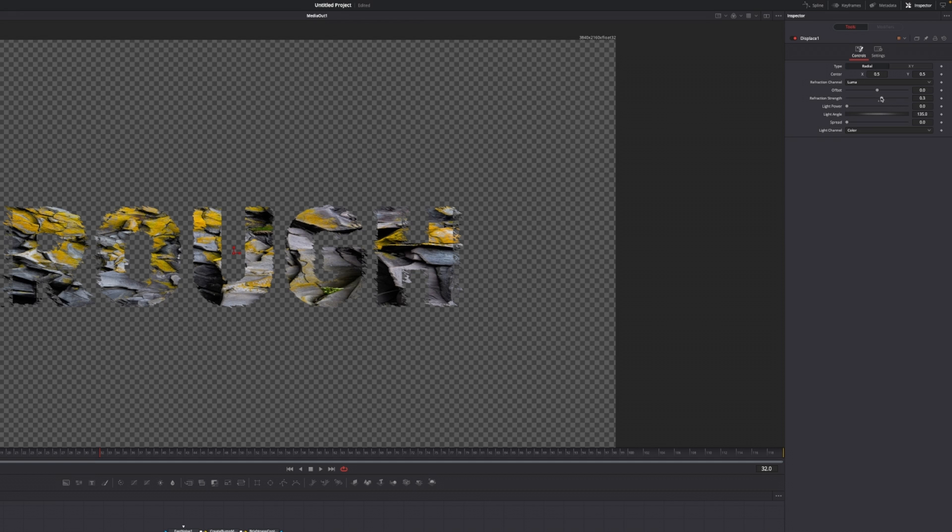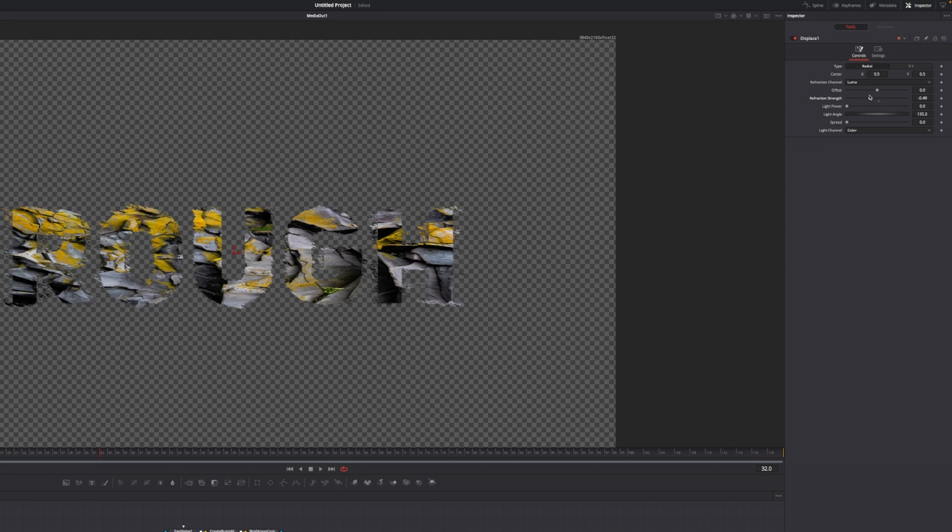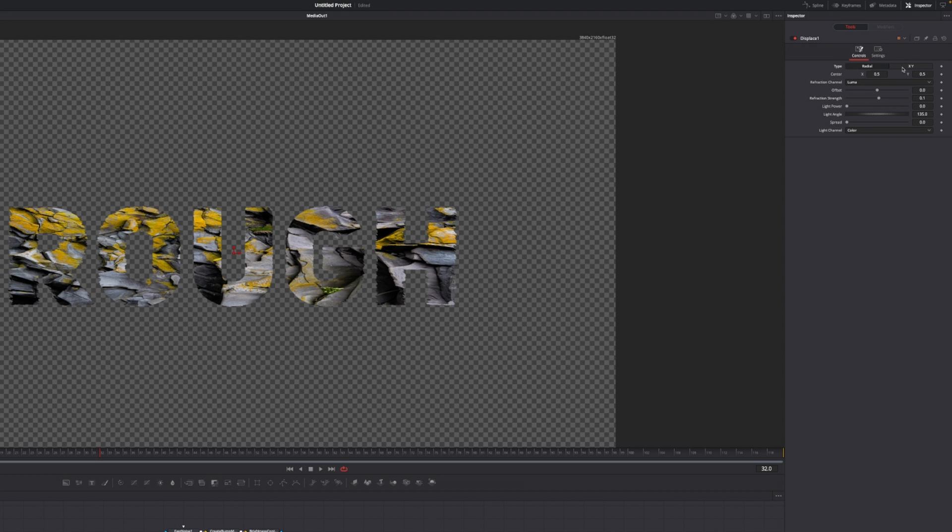That's one method, or if you don't want to have that, just reset that, change the type from radial to X and Y, and now you have full control over the X and the Y refraction.